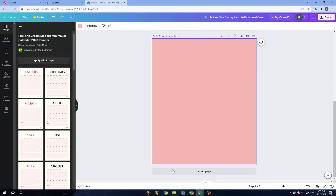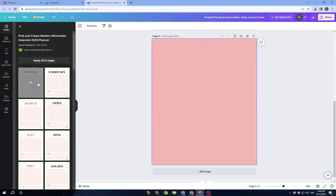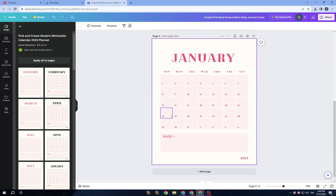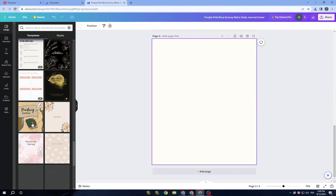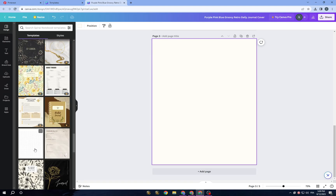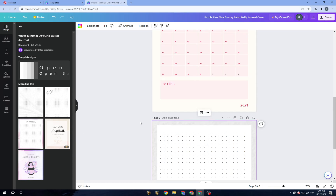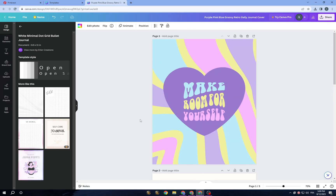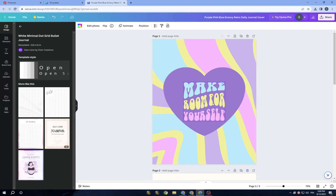You can tap on a page template to select it. For example, if you want a particular page, just tap on it and it gets added. We will go back to the first page and I will show you how to change the background and change anything you want from there.